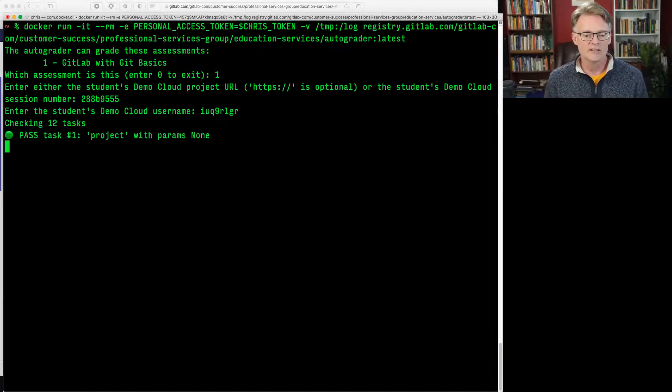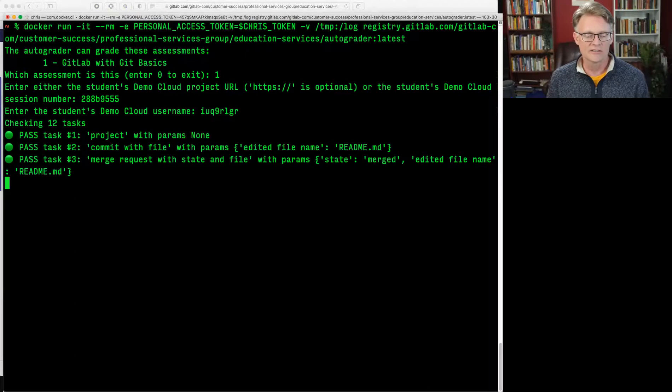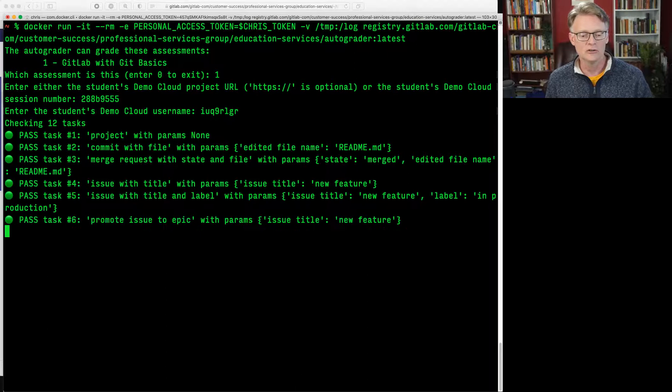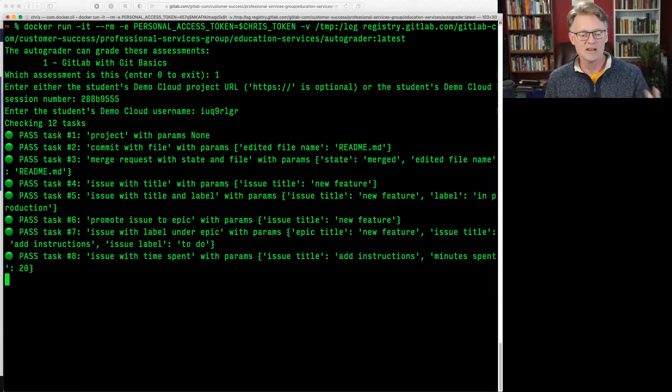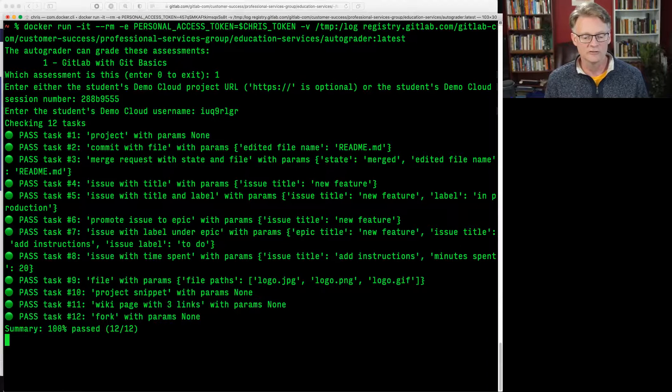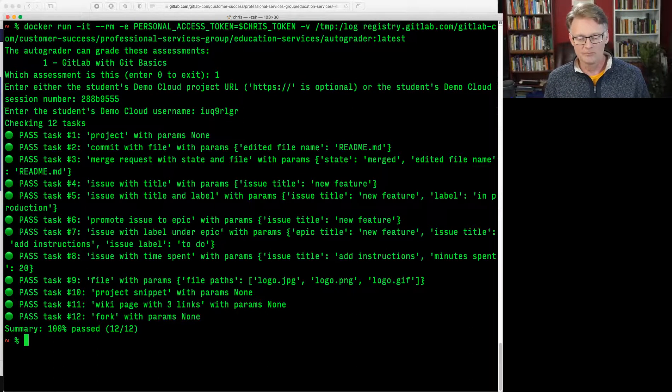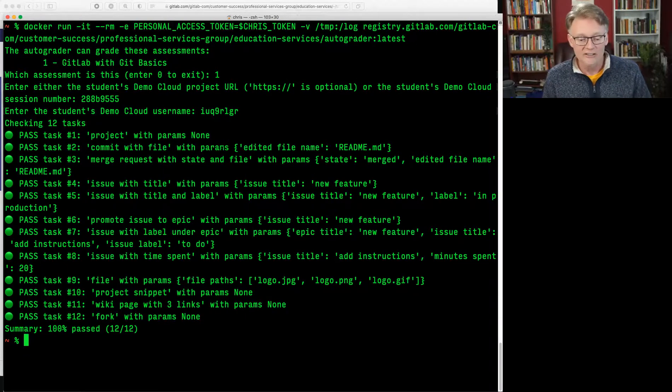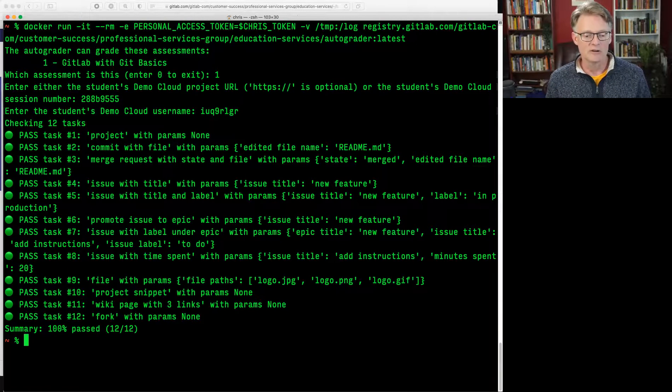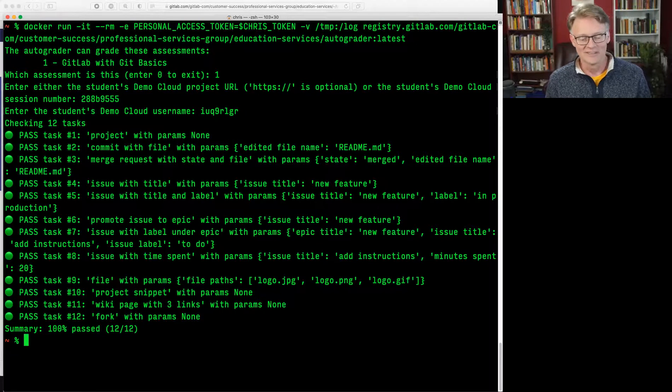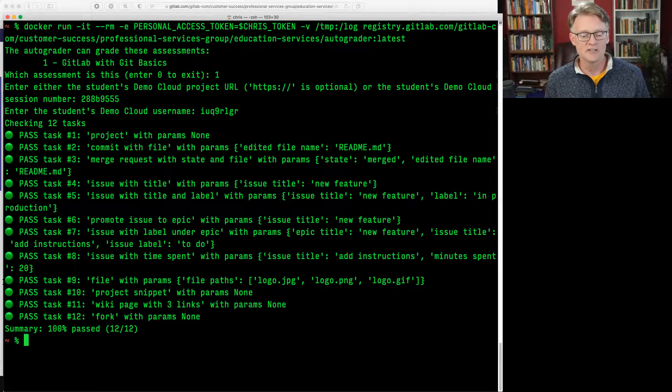And now it's going through the 12 tasks that the student is asked to do on that assessment. And it's making API calls to the demo cloud, checking those 12 tasks. And because this is a demo, the student work is all correct. And you can see we've got green stoplight lights showing that all 12 passed.